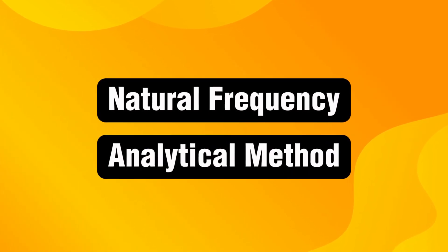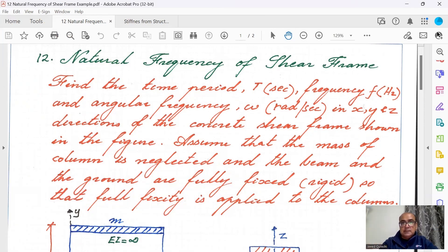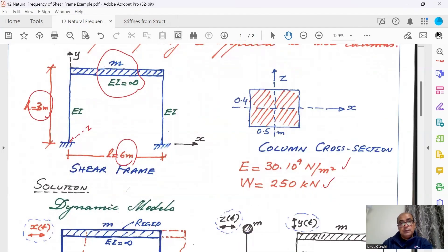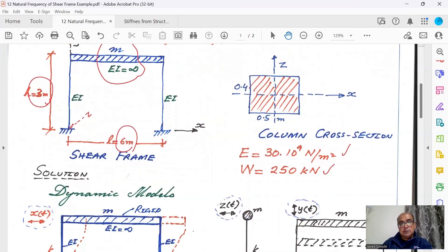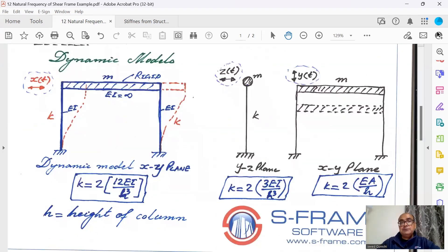Using the analytical method, we need to find the time period in seconds, frequency in hertz, and angular frequency in radians per second in X, Y, and Z directions. We assume the mass of the columns is neglected and full fixity is applied to the columns. First, we prepare the dynamic model so that we can apply appropriate stiffness. For this frame, the first three translational degrees of freedom will be important.